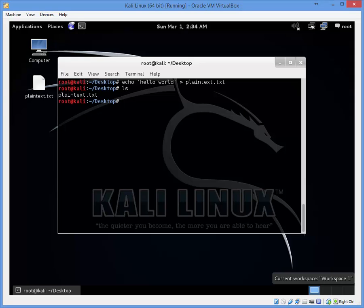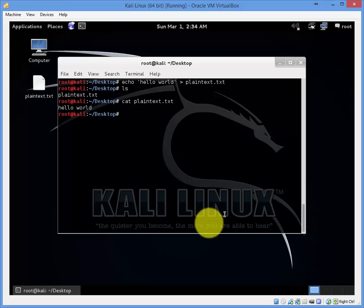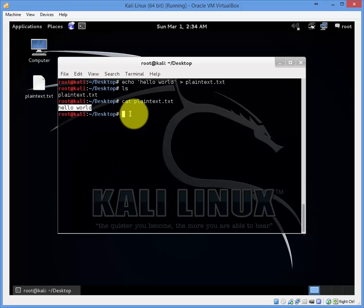We can verify the content inside the plain text file by using the command cat. As you can see, hello world is shown.